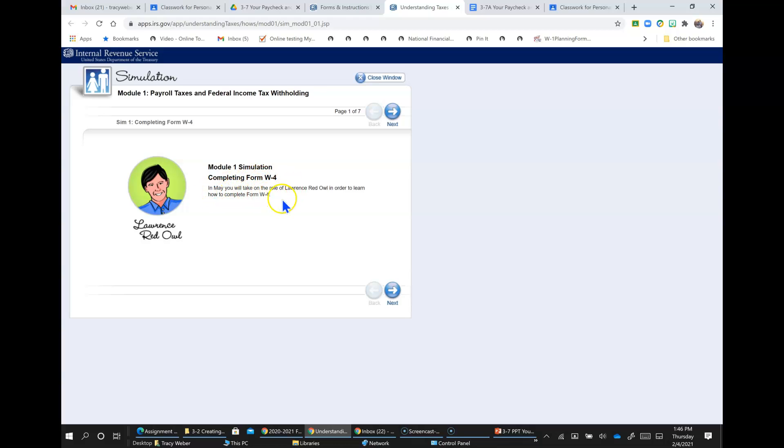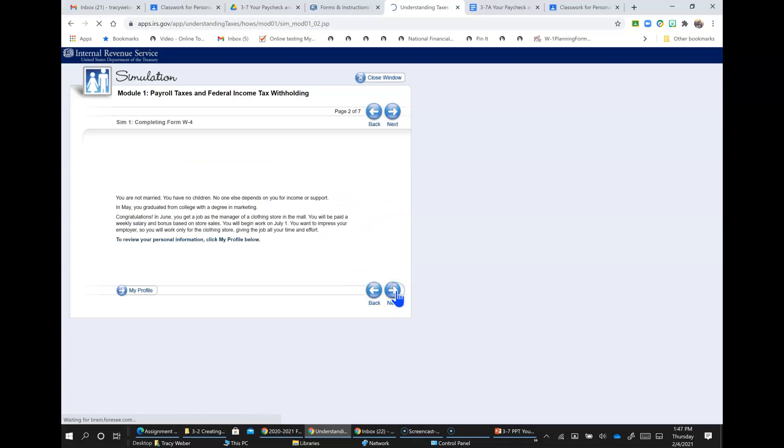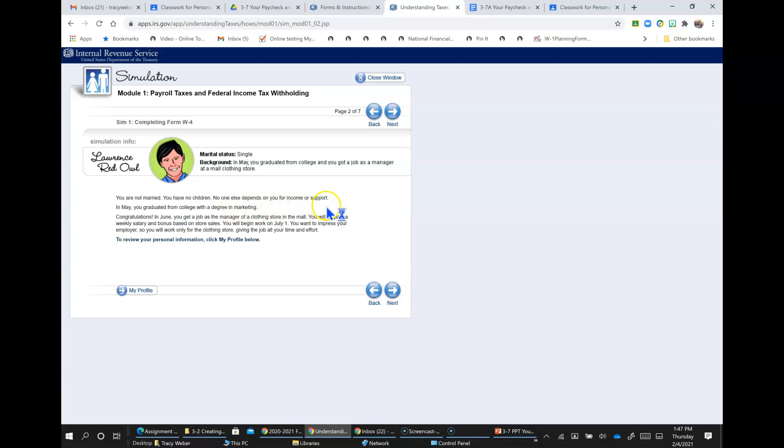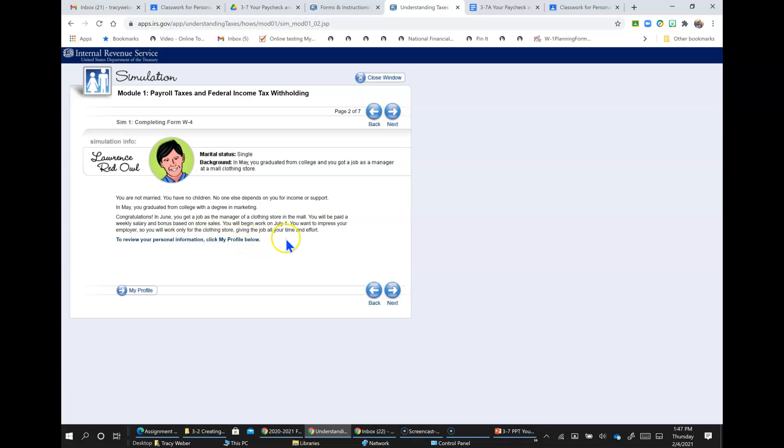In May, you will take on the role of Lawrence Red Owl in order to learn how to complete Form W-4. So Lawrence Red Owl is single. His background - in May, he graduated from college, or this is you, and you got a job as a manager at a mall clothing store. You are not married. You have no children. No one else depends on you for your income or support. In May, you graduated from college with a degree in marketing. Congratulations. In June, you got a job as a manager of a clothing store in the mall. You will be paid a weekly salary and bonus based on store sales. You will begin work on July 1st. You want to impress your employer so you will work only for the clothing store, giving the job all of your time and effort.